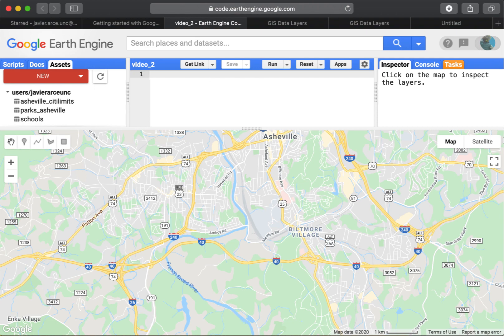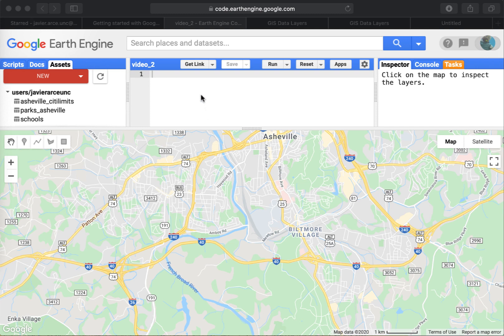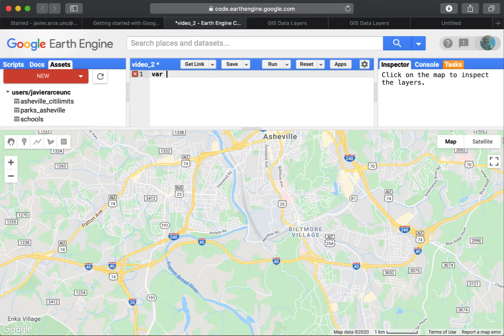While the asset is being created, let's start writing some code to repeat some of what we did before. We'll use the SRTM dataset. I'll declare a variable: var srtm = ee.Image() and pass in the dataset name.